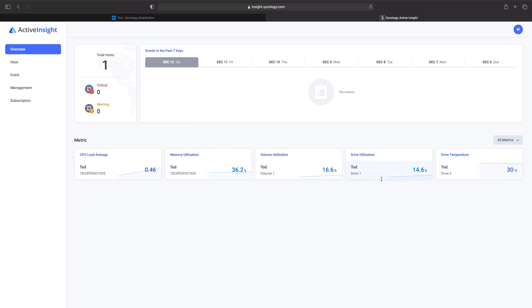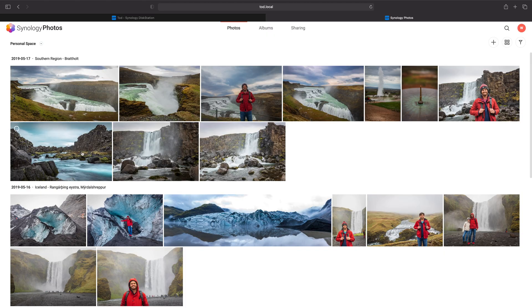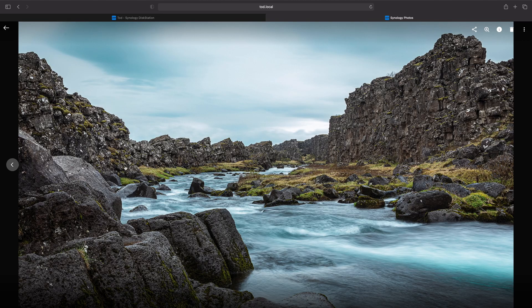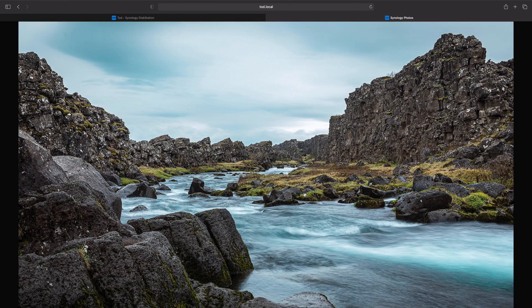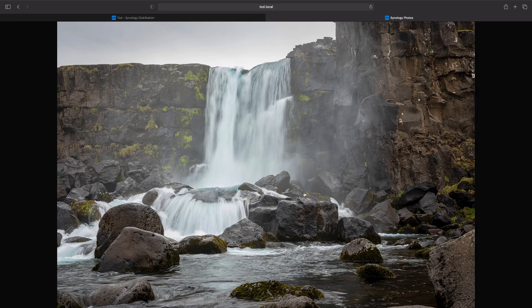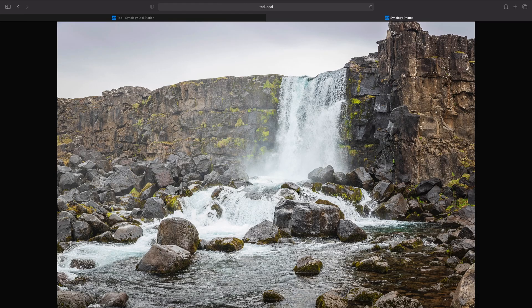Synology's DSM-7 update is a huge update for both businesses and regular home users. Businesses are going to get better multi-site management as well as better SSD caching. And home users are going to get a much snappier user interface as well as some awesome features such as Synology Photos and a much cleaner user interface.